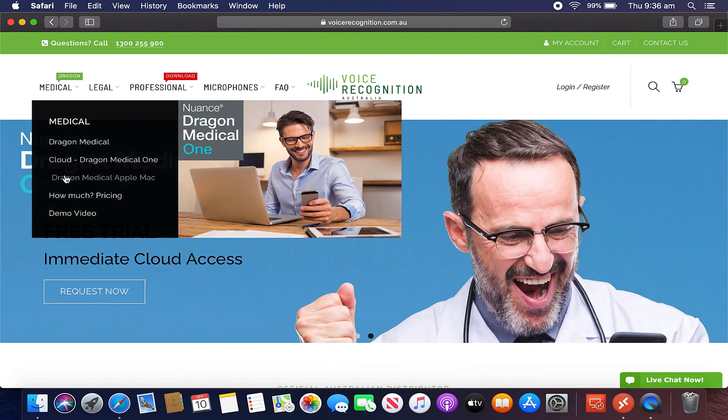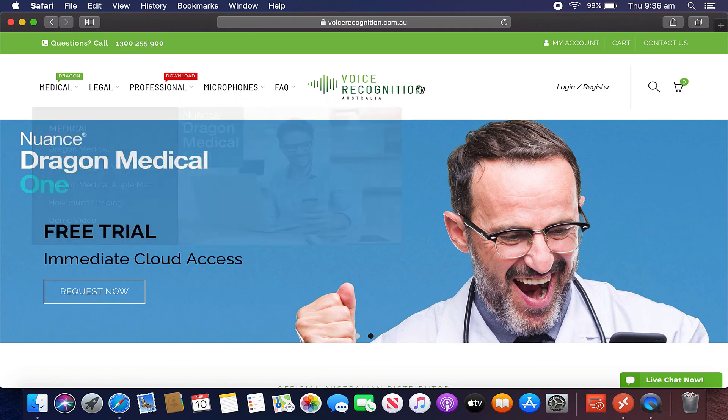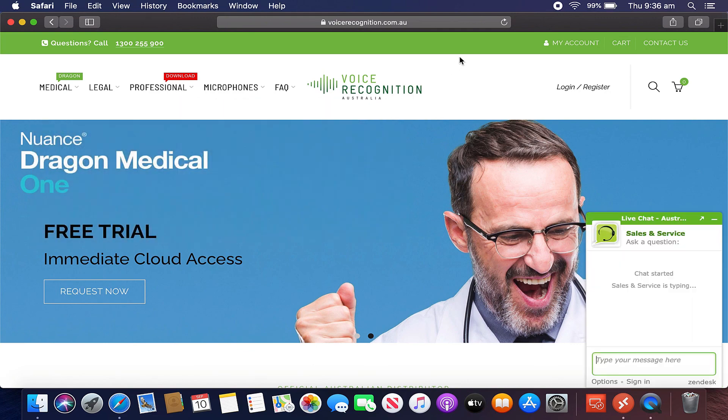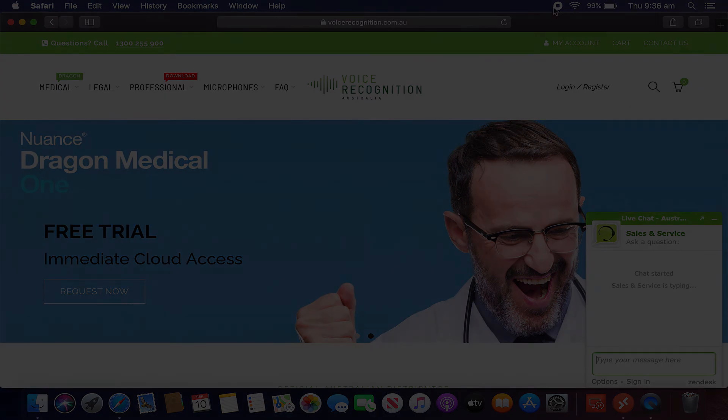It's pricing. More information. Further information about using it with the Apple Mac. And some demo videos. It'd be great to hear from you. Thanks.